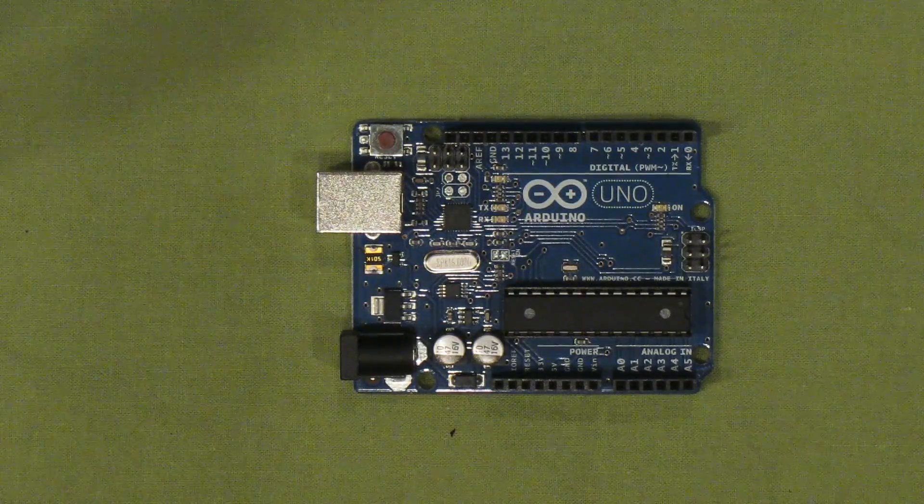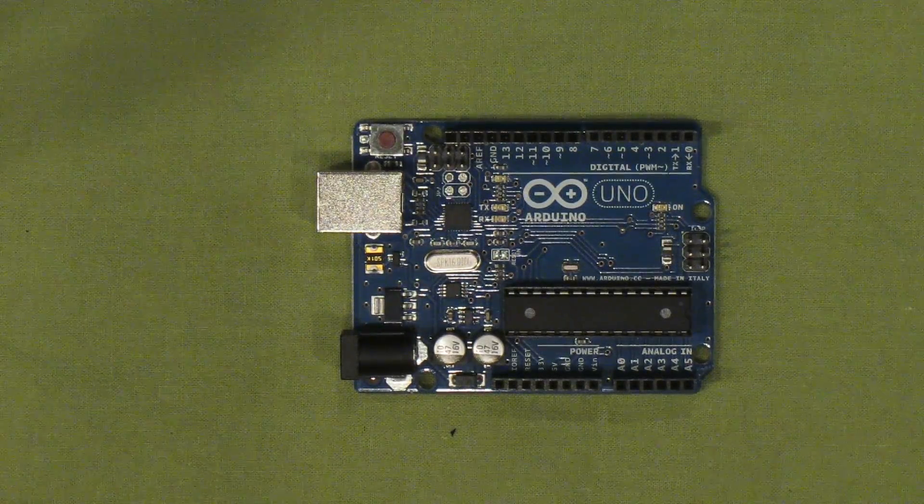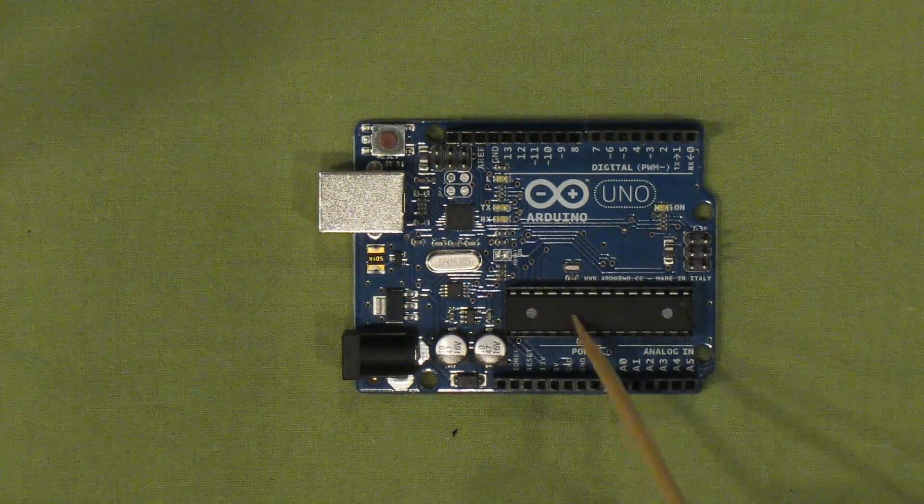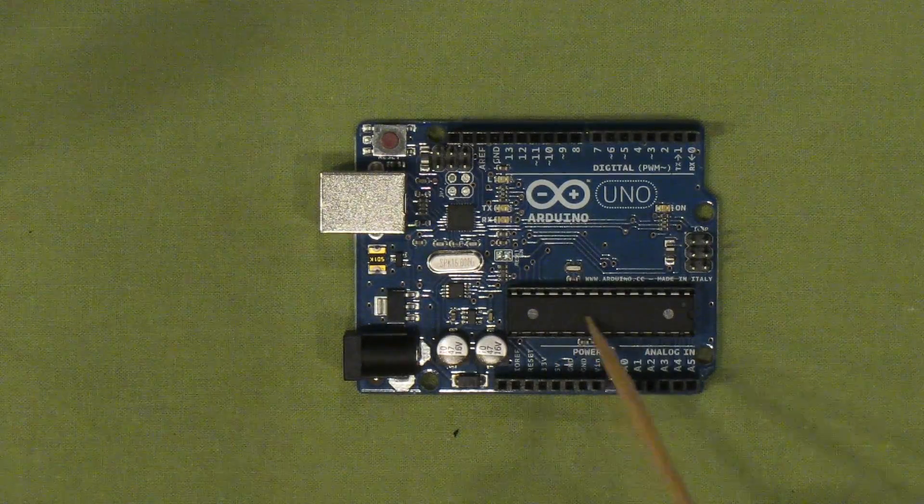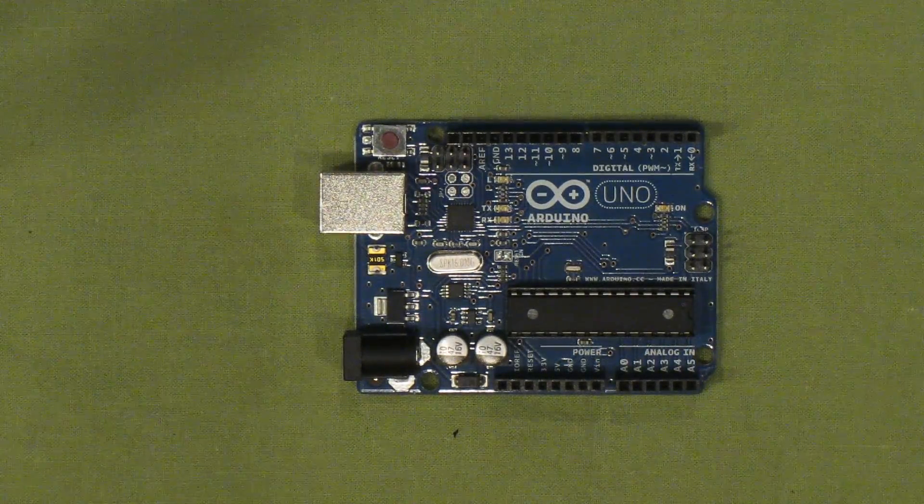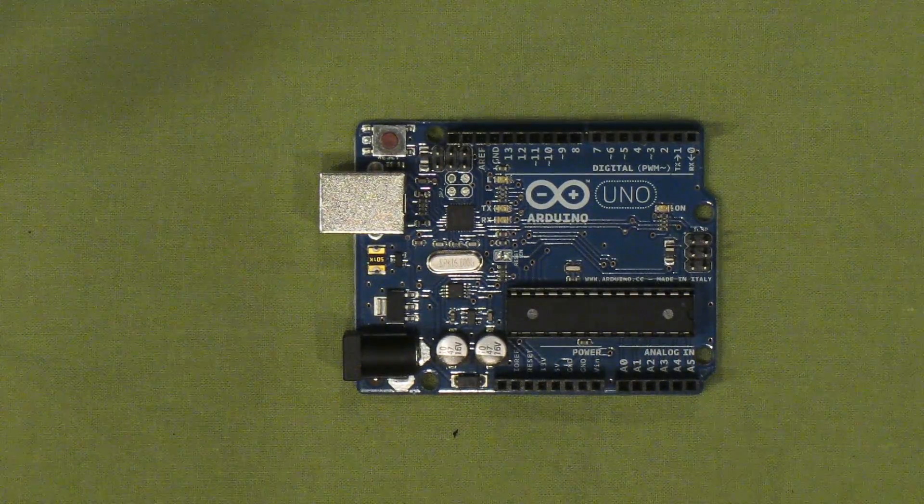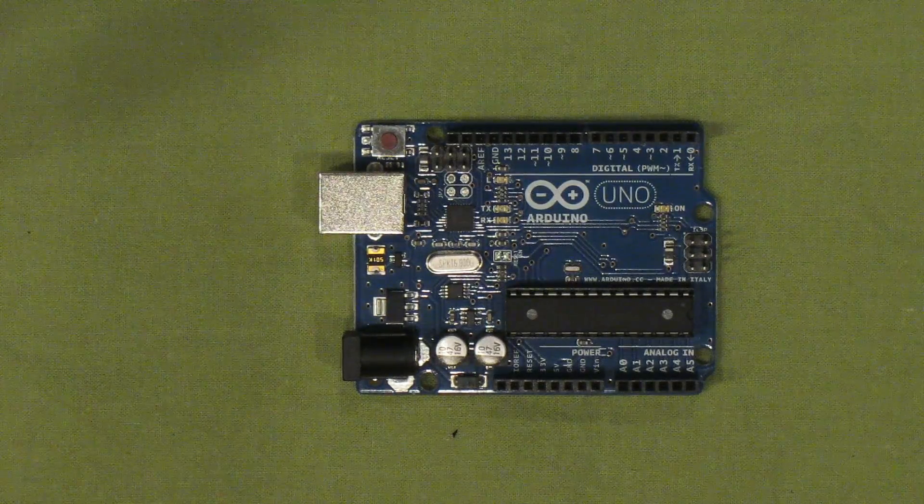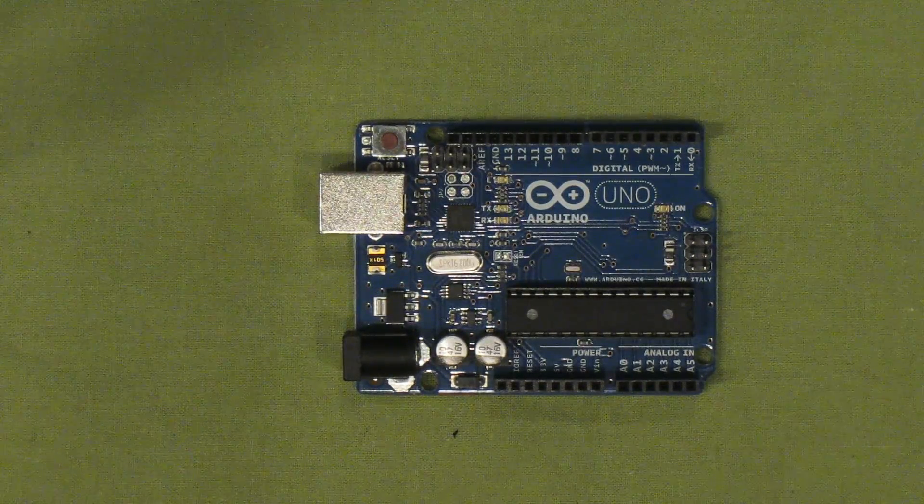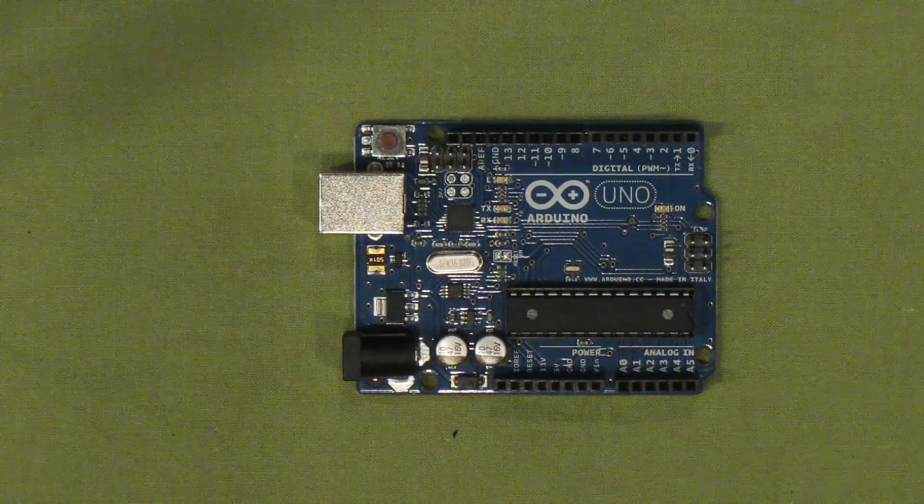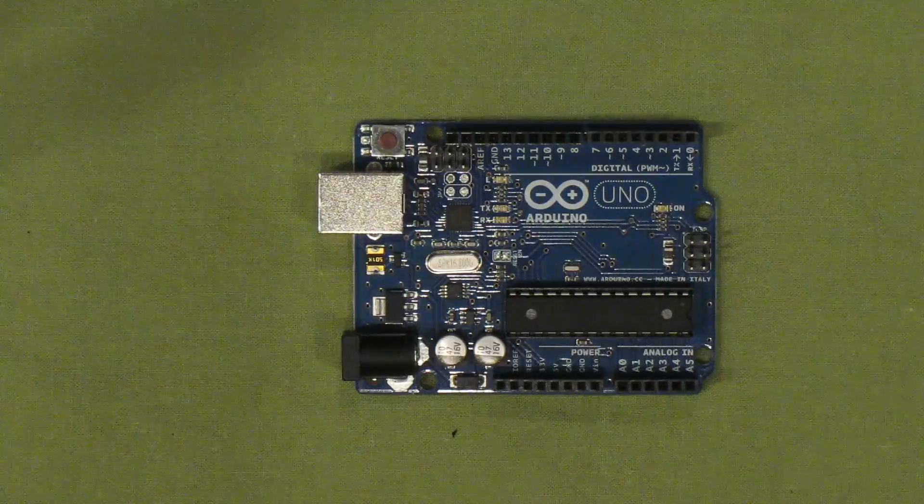The board layout is quite simple. The big chip here is the microcontroller itself. It's the Atmel ATmega328 with 32K of flash memory and 2K of SRAM.